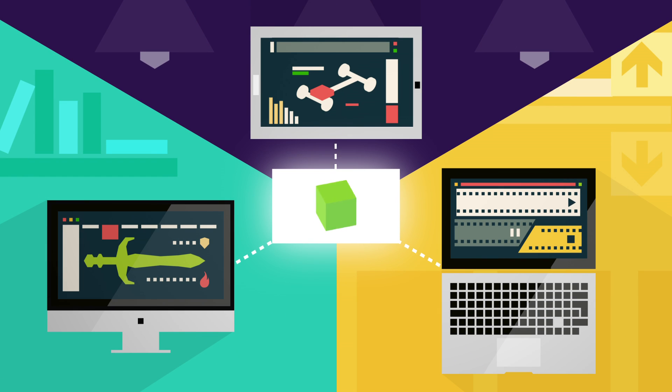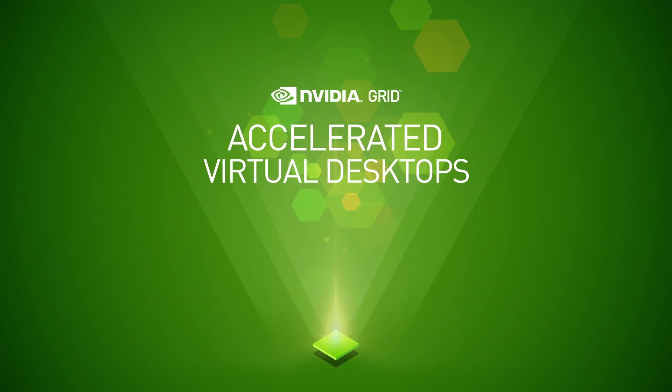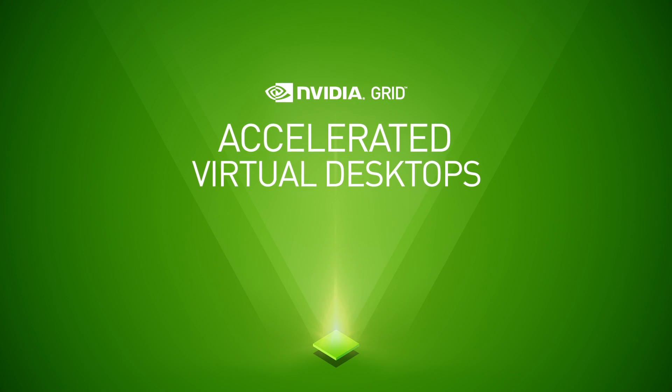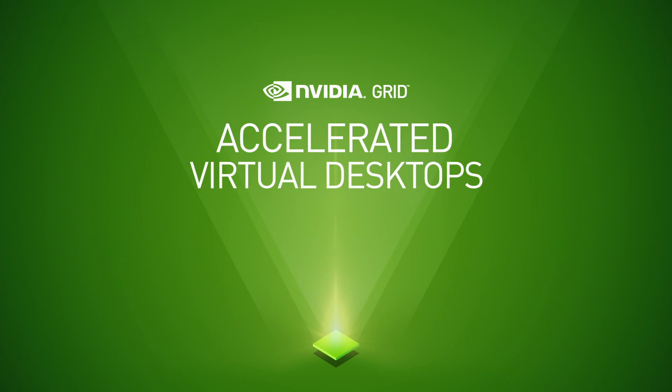That solution is now a reality. Introducing Accelerated Virtual Desktops with NVIDIA Grid.